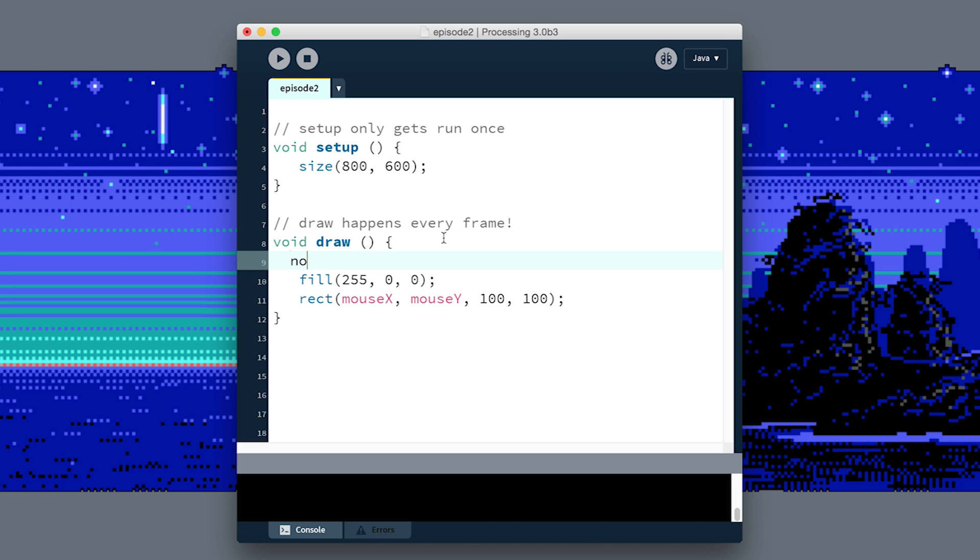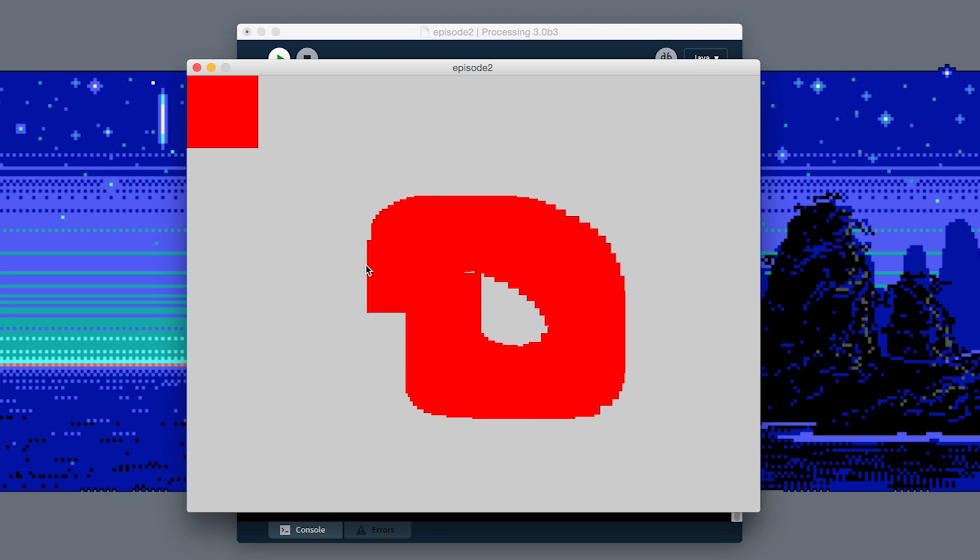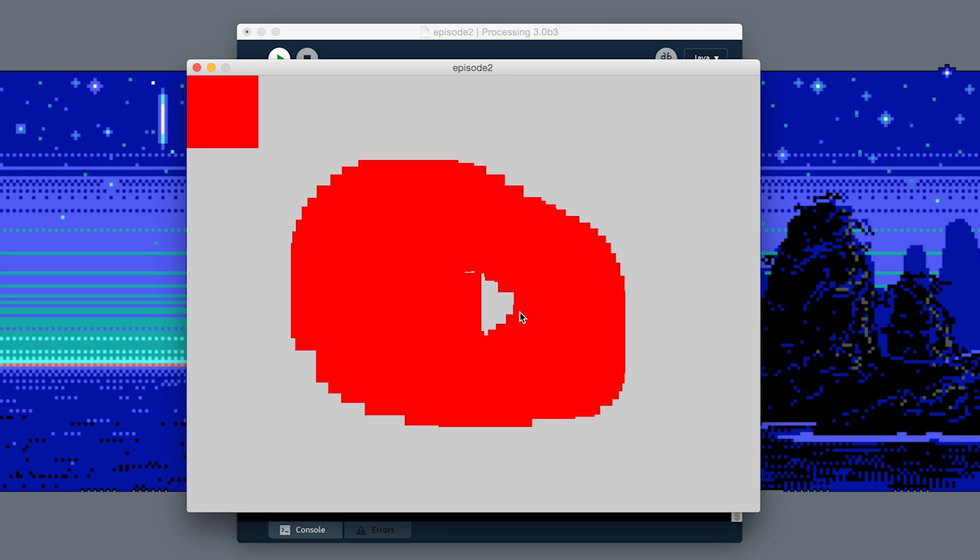I personally don't like this outline trailing after the square, so let's get rid of that. We can call a function called noStroke. You'll notice the S is capital here on stroke. Whenever you have two words together in a function name, the second word's first letter is going to be capitalized—they call it camel case sometimes.